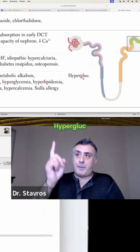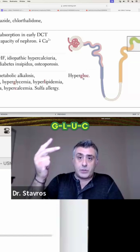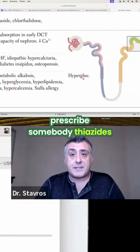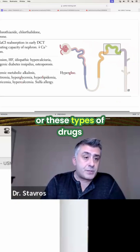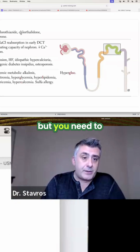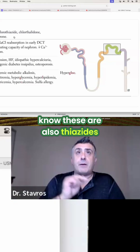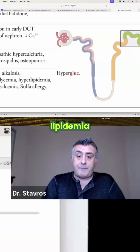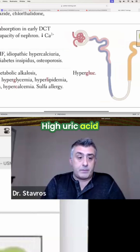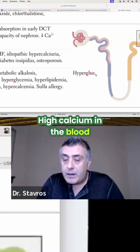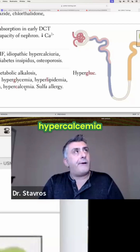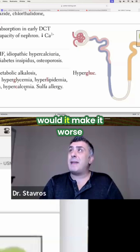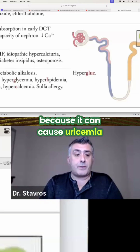This 'hyperGLUC' is huge. So if you take a thiazide — hydrochlorothiazide, for example, or these types of drugs — they will cause high sugar: hyperglycemia; high lipids: hyperlipidemia; high uric acid: hyperuricemia; high calcium in the blood: hypercalcemia. It's interesting. So if you give somebody who had gout a thiazide, would it make it worse? Yes, because it can cause hyperuricemia.